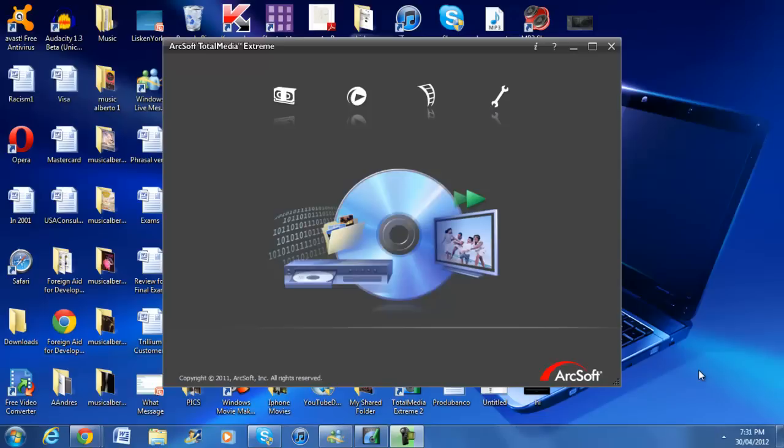But before we get to that, we actually have to go through the process of properly capturing our audio and our video. This is specifically for the HD PVR, because for the other capture devices there's many different settings that I don't want to mess with because of the whole high quality 720p and all that stuff.